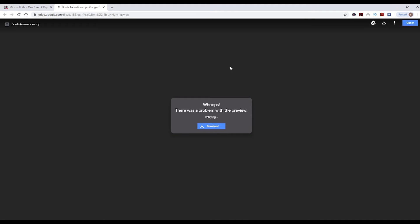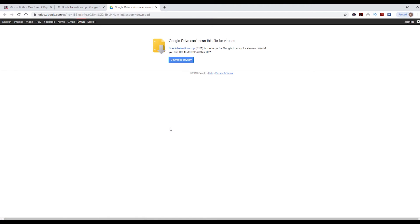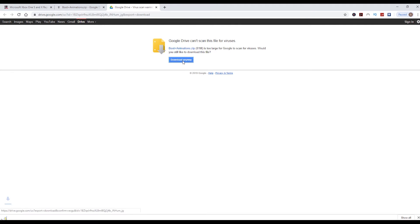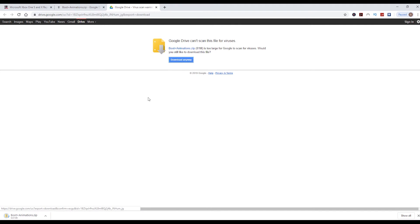Then just click this blue download button, click download anyway - that's just a warning scanning for viruses - and then the file will download. It's around 80 meg from memory, so it takes a few seconds depending on your broadband speed.